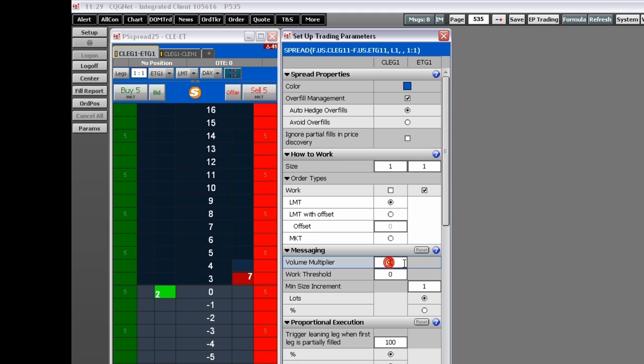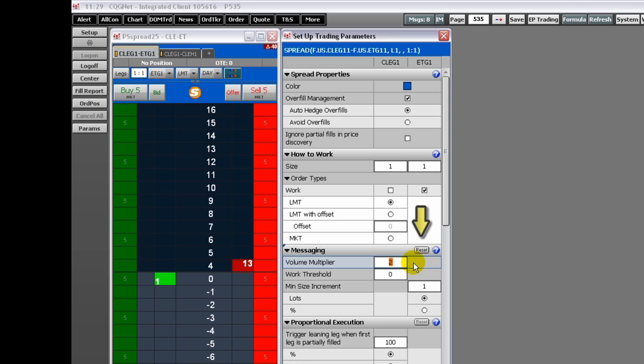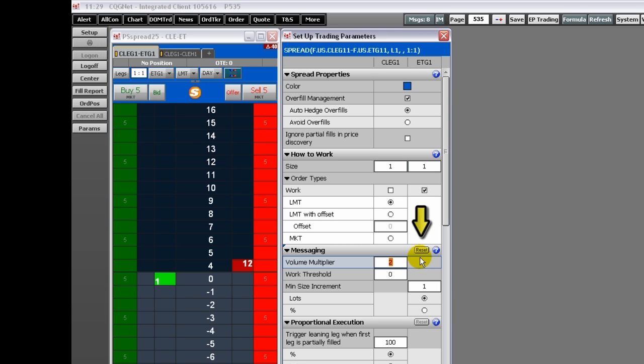When you change the default value of a parameter, the reset button becomes active and a small colored triangle appears to the left of the section heading. To return to the default, click reset.